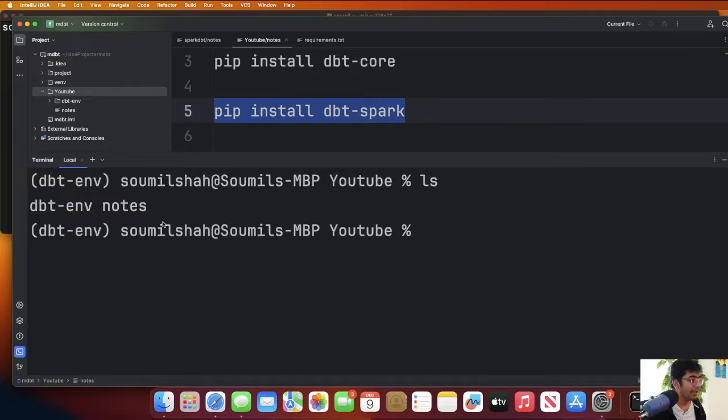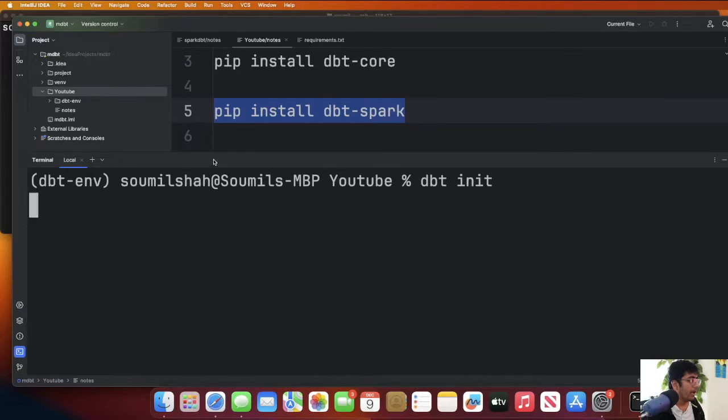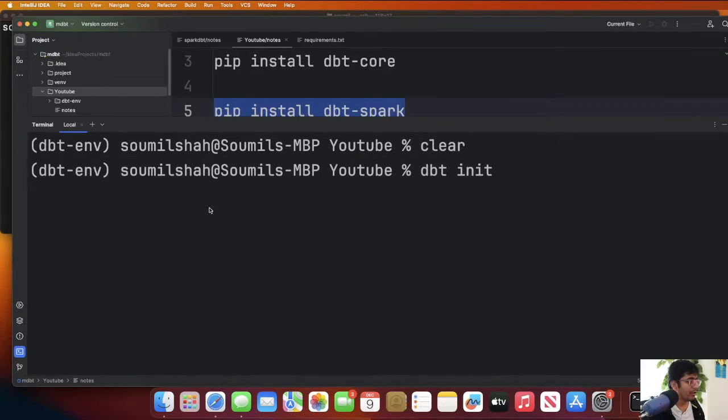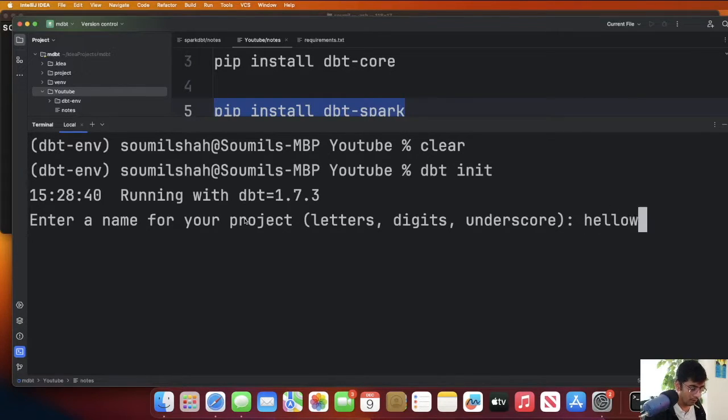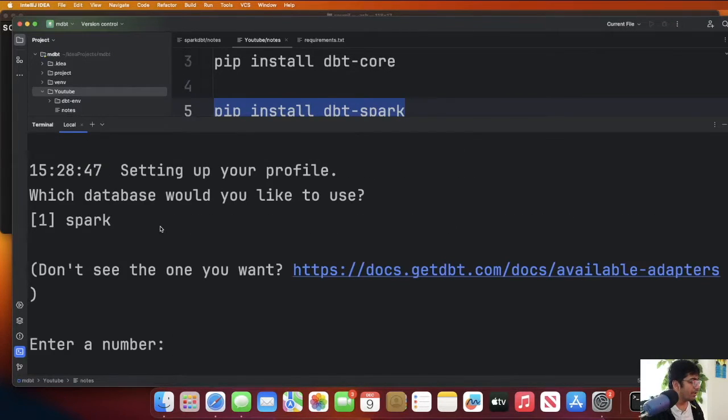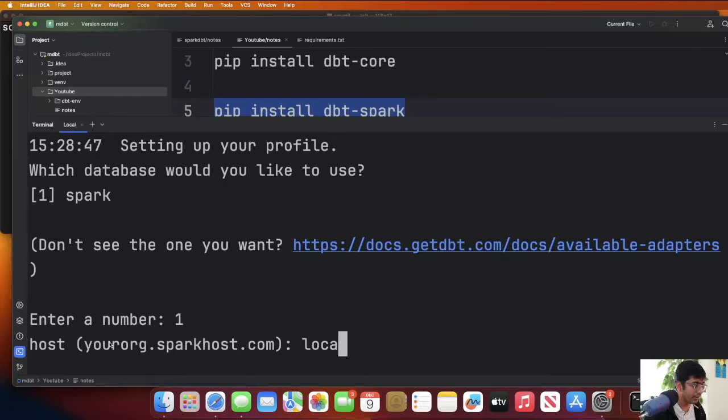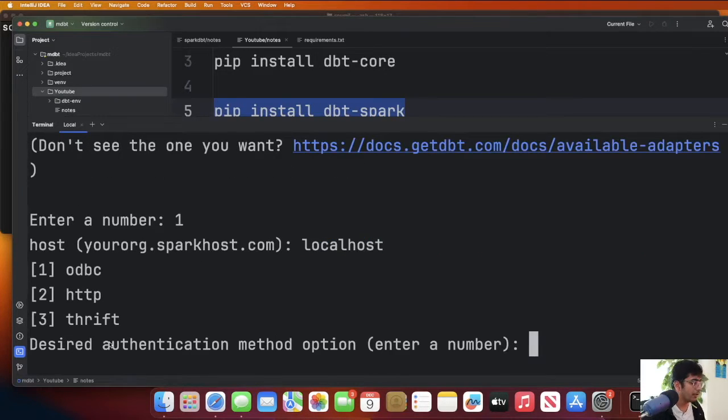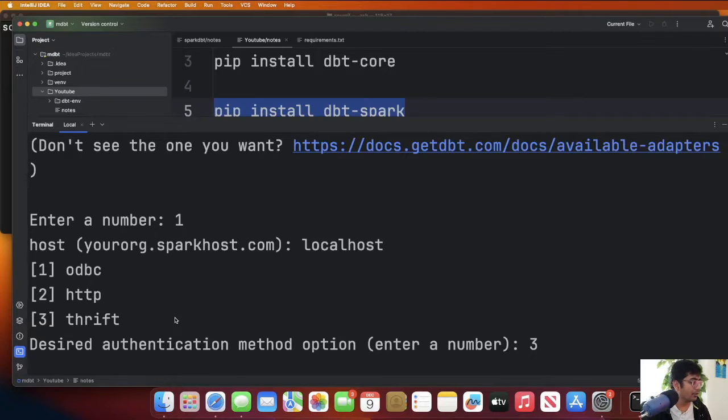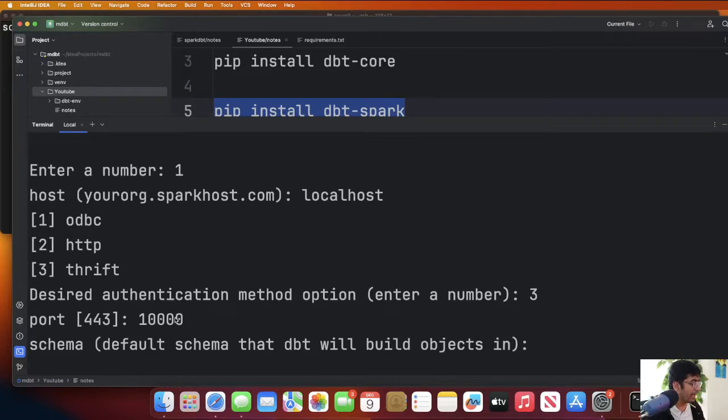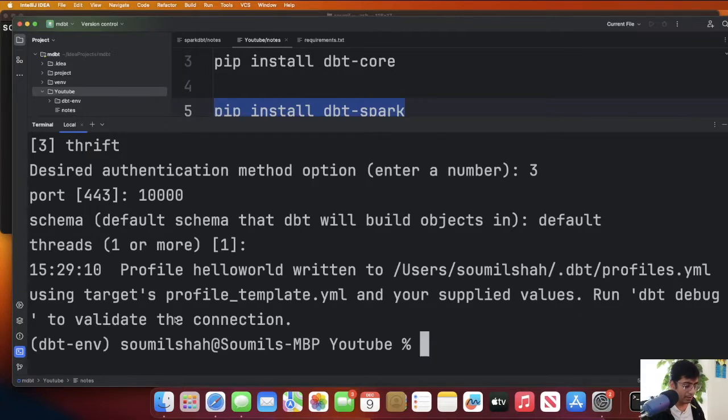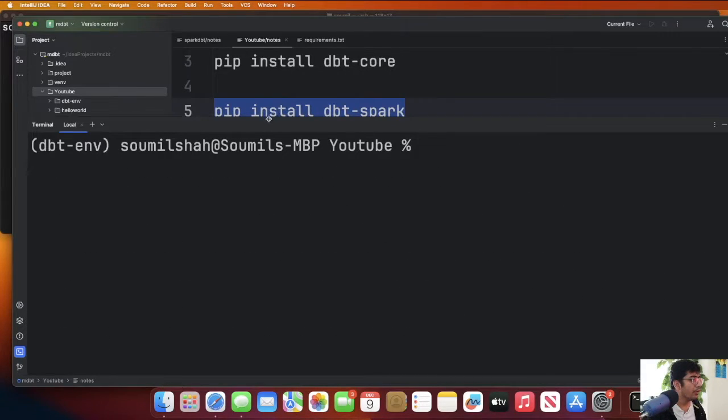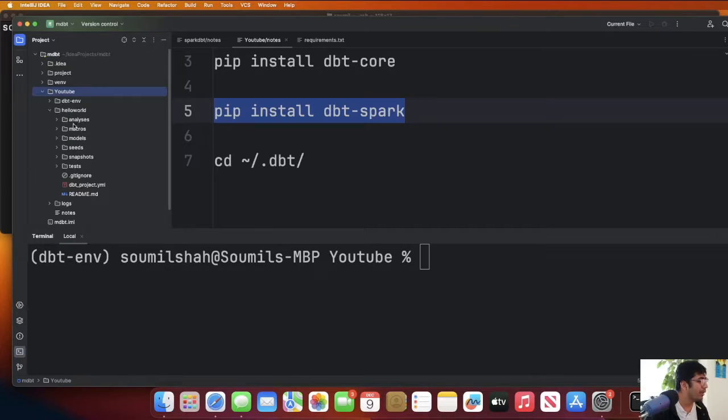Now DBT has been installed. We'll create a new project dbt init and this will show you some prompts and we're just going to follow the steps. Enter the name of the project, put this as helloworld. We're going to create a date dimension using Spark. We're going to select spark, use number one. Enter host, we're going to say localhost and select number three, we're going to use thrift server to connect to it. Port is going to be 10000. Schema put default. Threads just leave it to default and that's it.